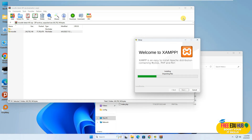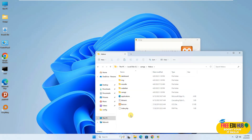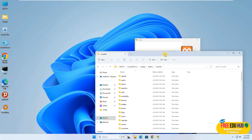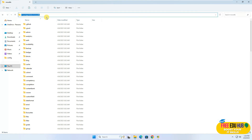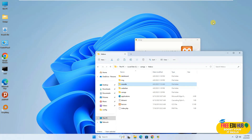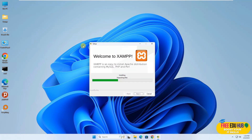We have successfully copied the files on the computer and they are in the XAMPP folder. As you can see, the Moodle folder is here and we have all the required files in it. Just make sure that you have copied it in the same path and the name of the folder is Moodle. We'll wait for the XAMPP installation to finish and then continue with the rest of the setup.